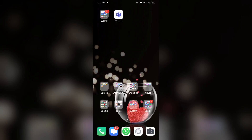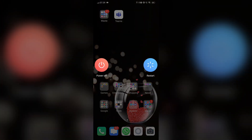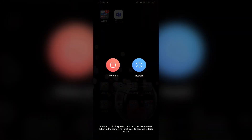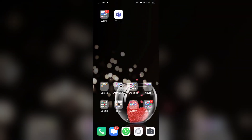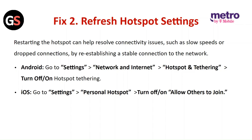For Android, to restart an Android device, press and hold the power button until the power menu appears, then select restart and tap on it. Fix two: refresh hotspot settings.